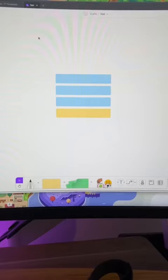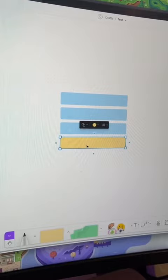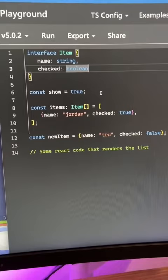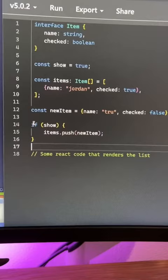So hide it and show it based on some condition. Here's some sample code. I have an interface Item with a name and a checked boolean to show, and then here's the list of items and then here's the new item we want to add.